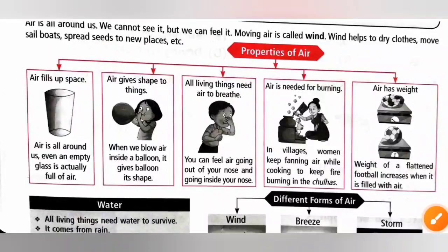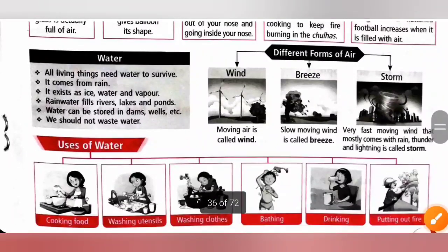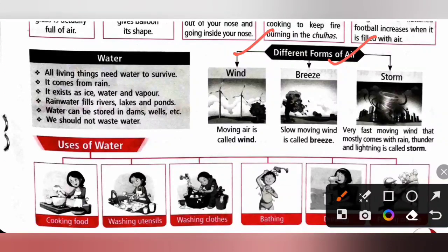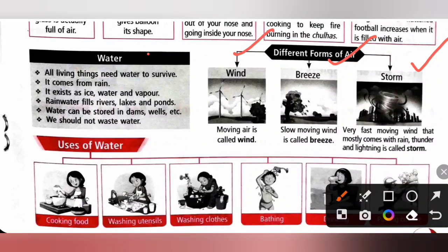Different forms of air: Wind is moving air. Breeze is slow moving wind. Storm is very fast moving wind that mostly comes with rain, thunder and lightning.